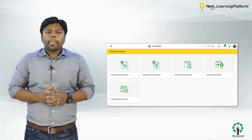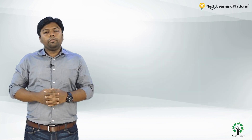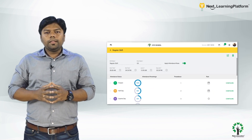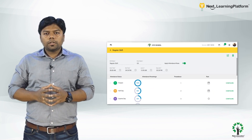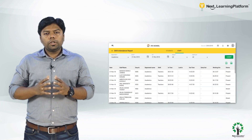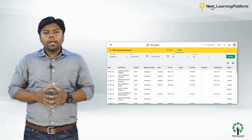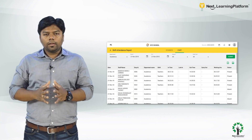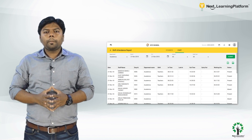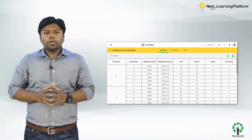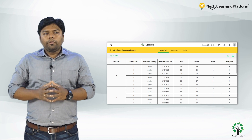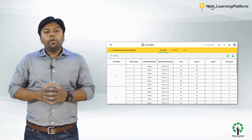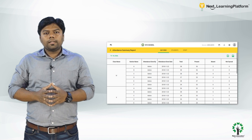With the option to configure shifts for automatic attendance, this module enables admins to generate a shift report in real time and make substitution and other decisions for teachers and other staff. The day-wise summary report can be very useful for the principal or the admin to track the attendance marking for all the classes with respect to the class teachers assigned to them.